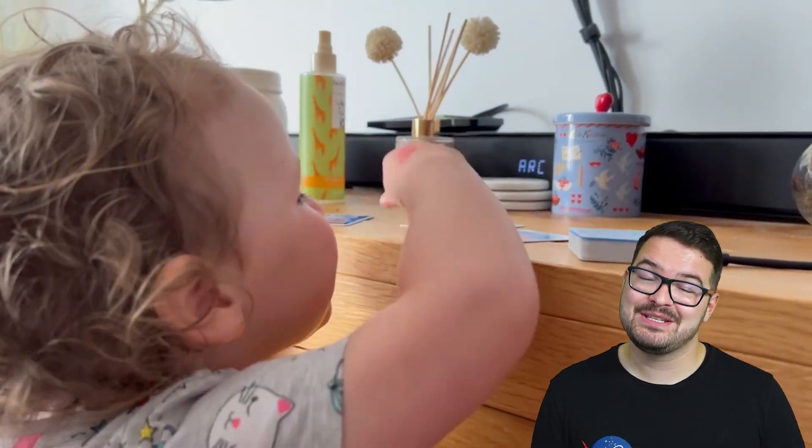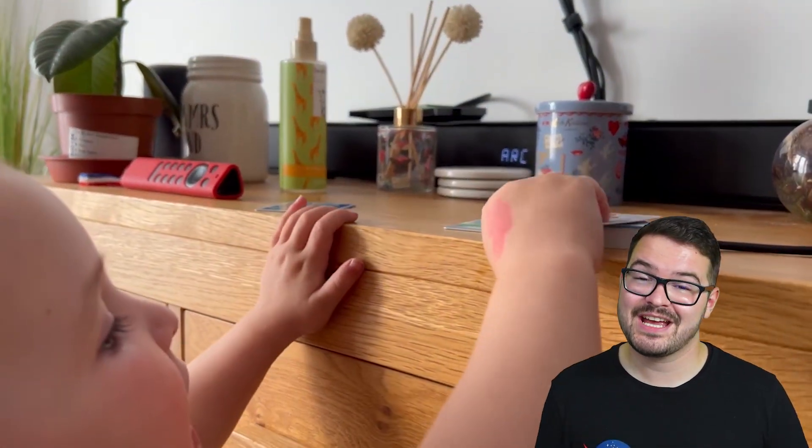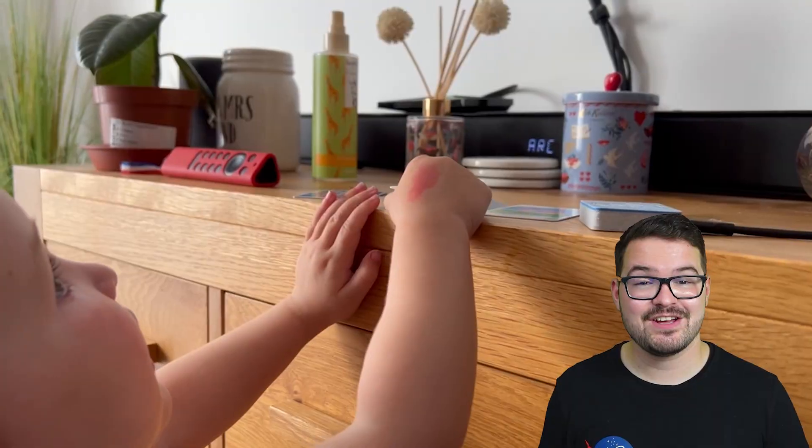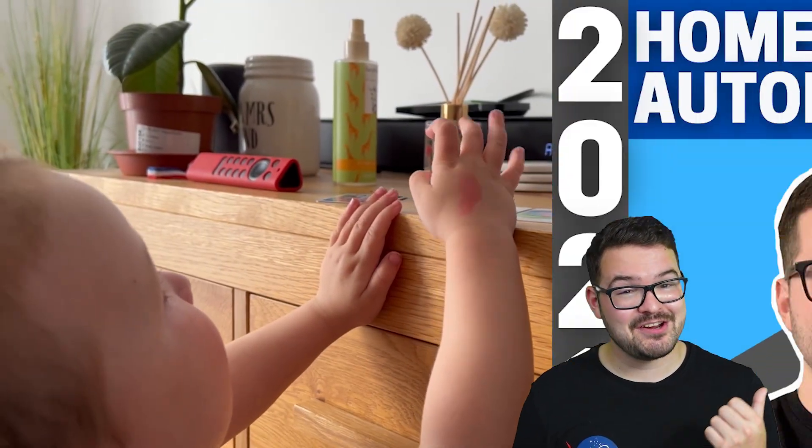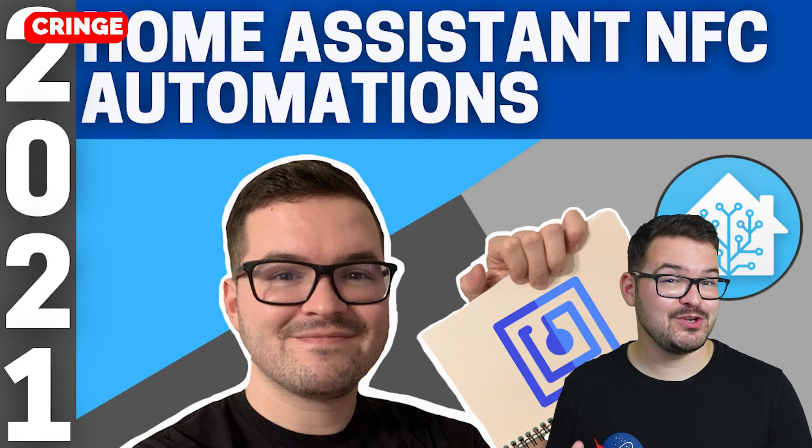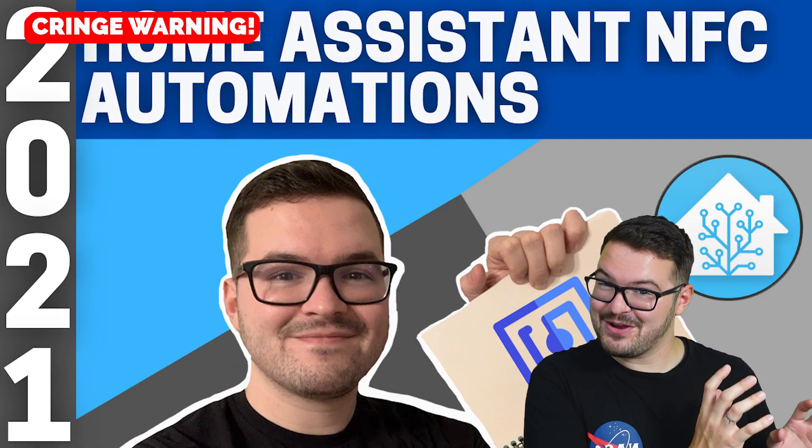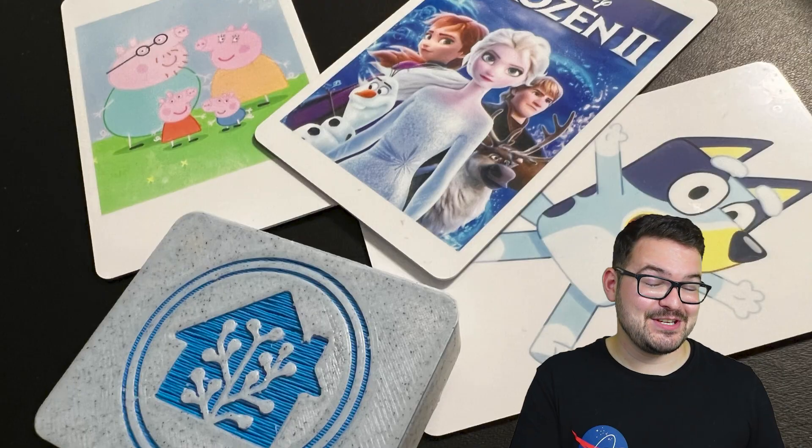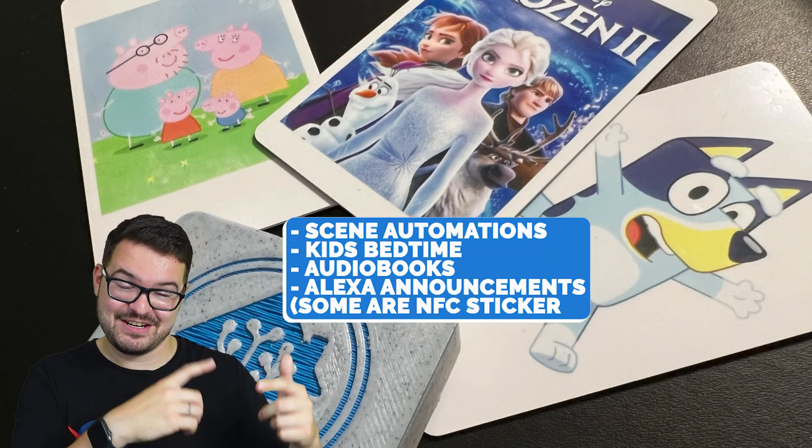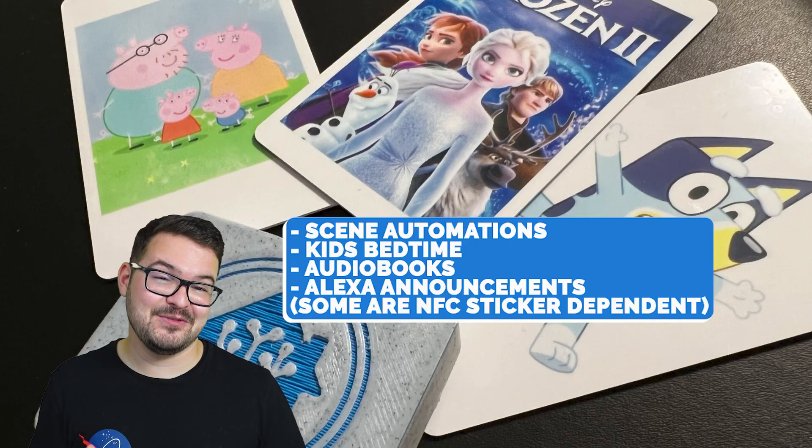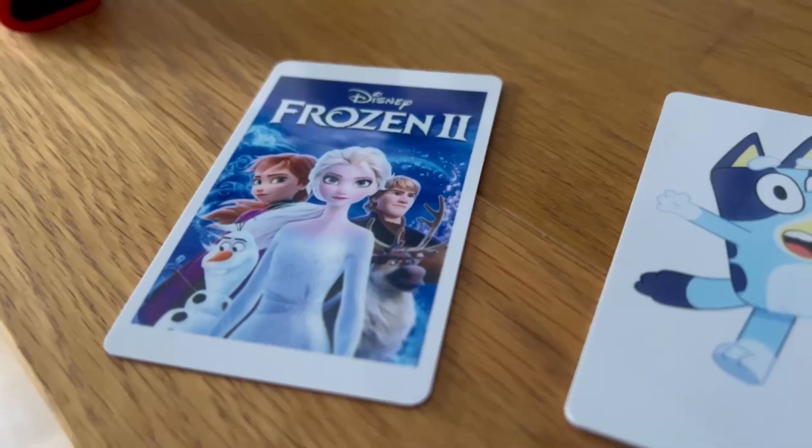If you're after a little more inspiration or want some more ideas and use cases for things that you can do with the tag reader, then previously I created a video on some automations that you could do with NFC stickers. Now that video is quite old and really bad, so I'll have them listed here for the different use cases, but if you want them in a bit more detail, then check out that old video.